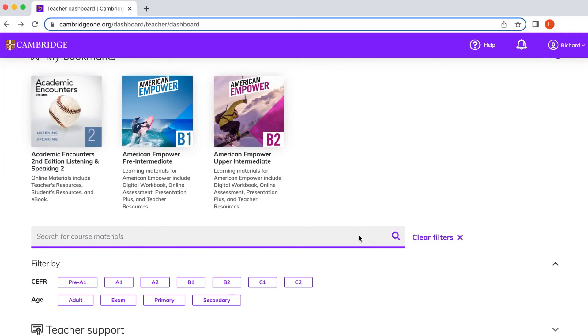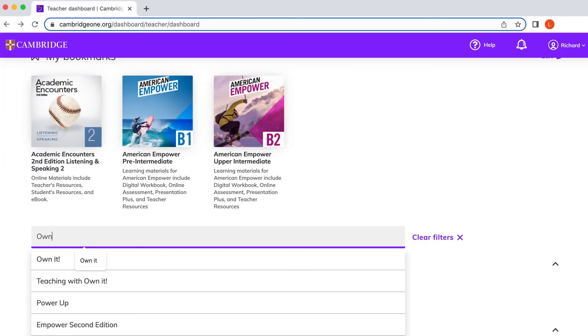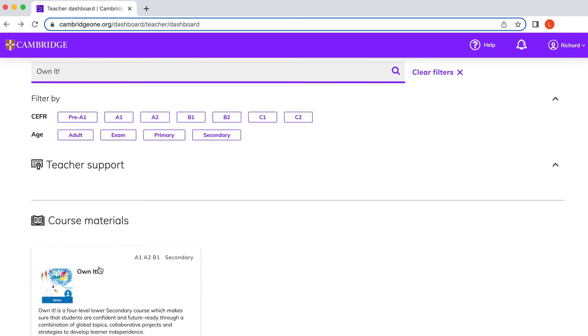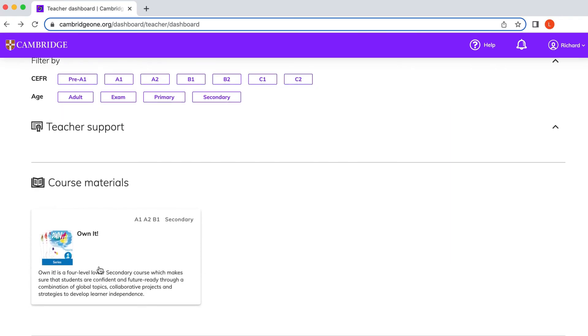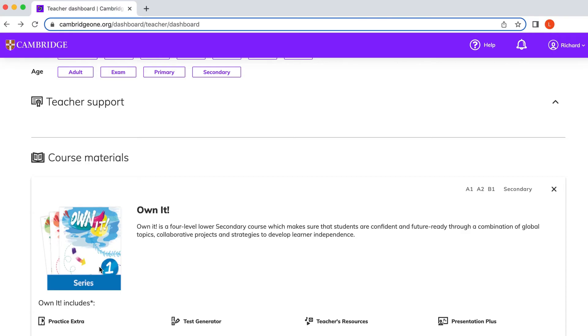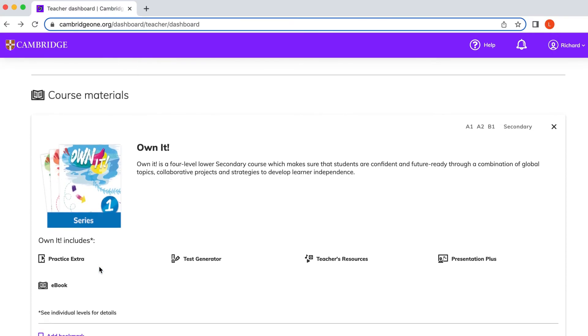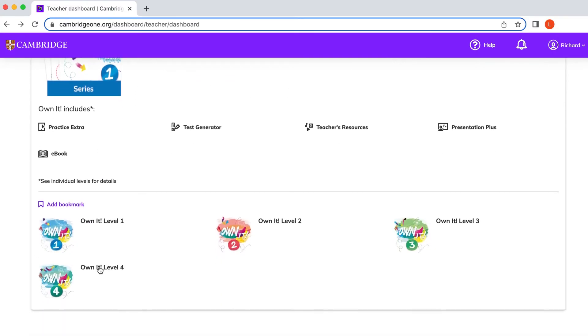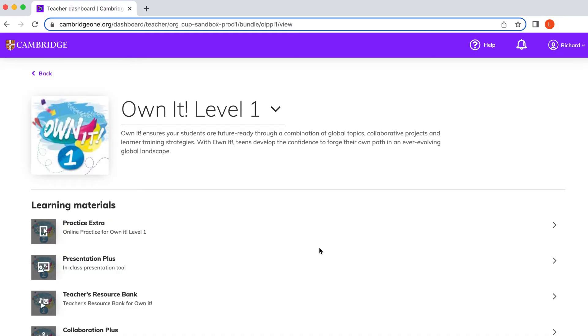Find your course in the library and select the digital component that you would like to use. If the component requires an activation code, you can find this in your teacher's book or request it from your school administrator or your local Cambridge sales representative.